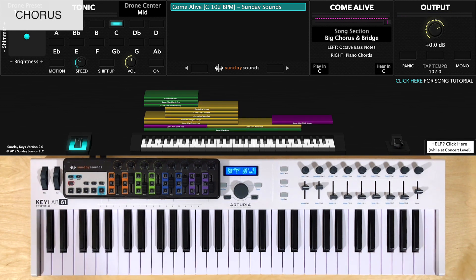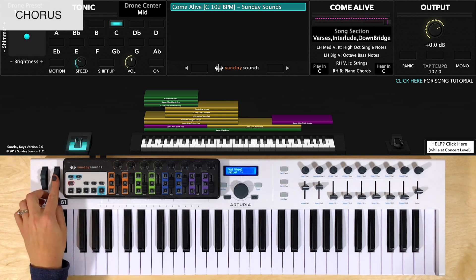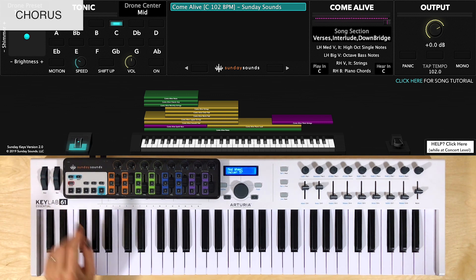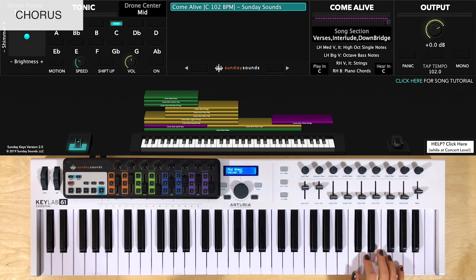After this chorus, there will be an interlude that goes through the progression four times. And for that, I like to play the same right hand part that you do in verse 1 with the mod wheel one third of the way up. And single notes in the left hand. I'll show you how I do it hands together.